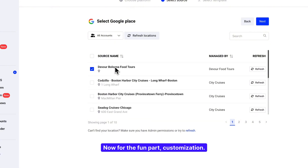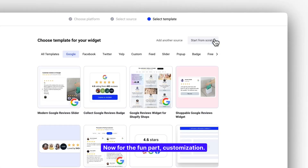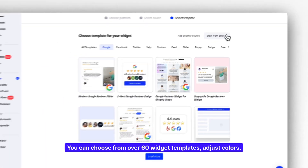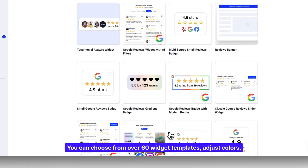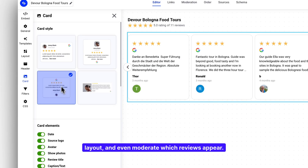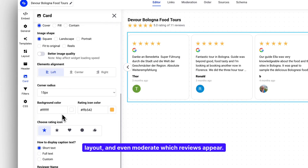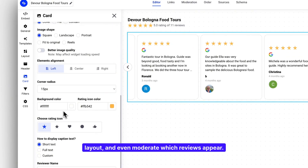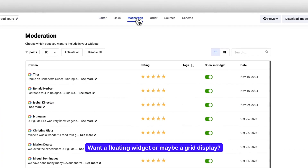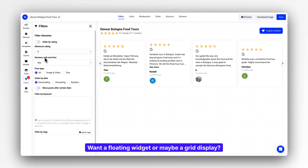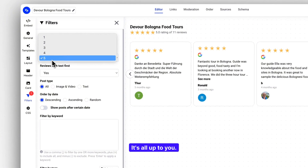Now for the fun part — customization. You can choose from over 60 widget templates, adjust colors, layout, and even moderate which reviews appear. Want a floating widget? Or maybe a grid display? It's all up to you.